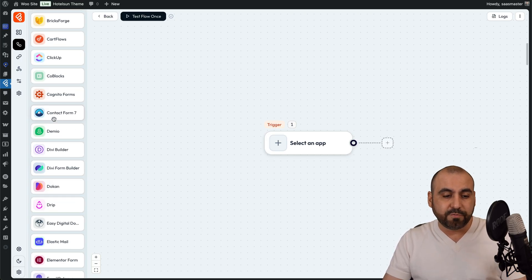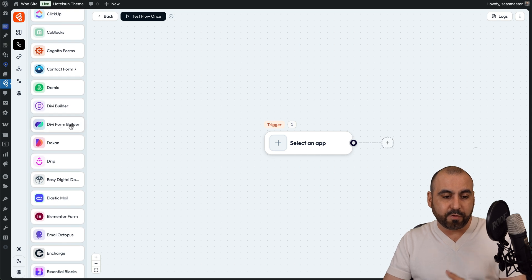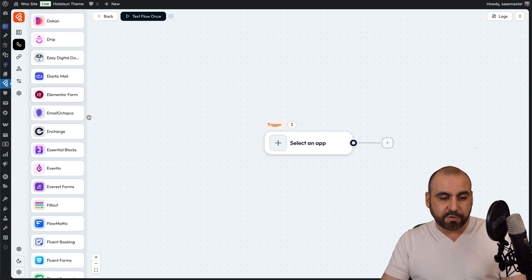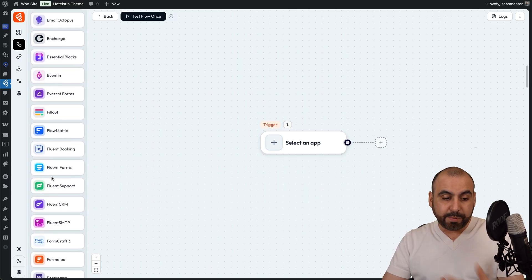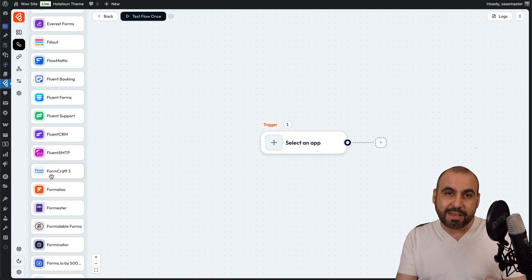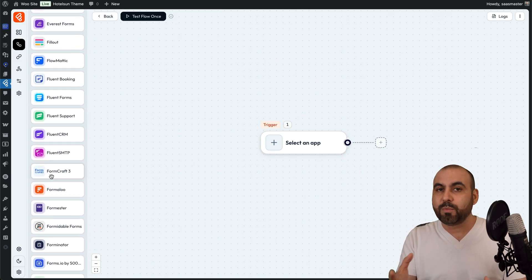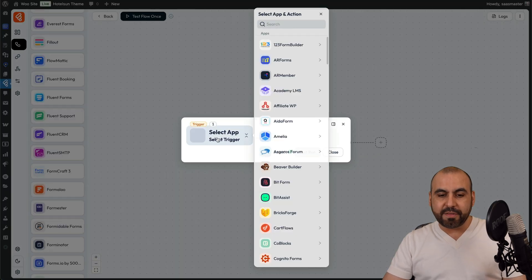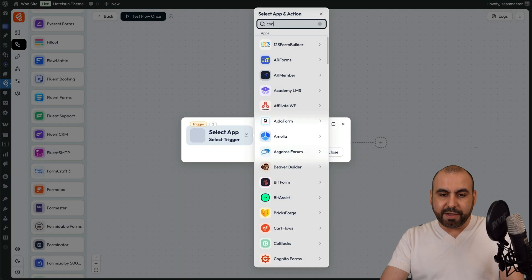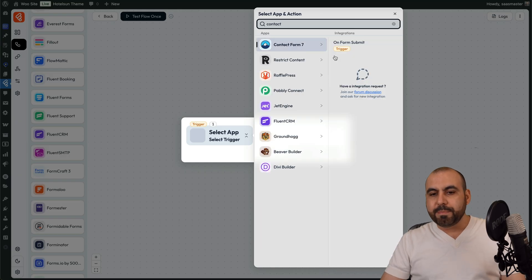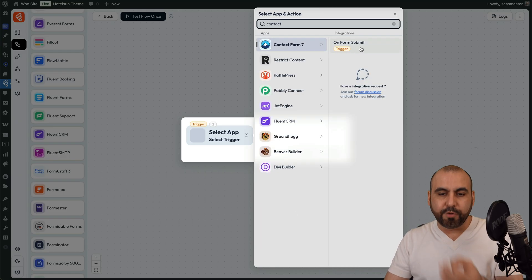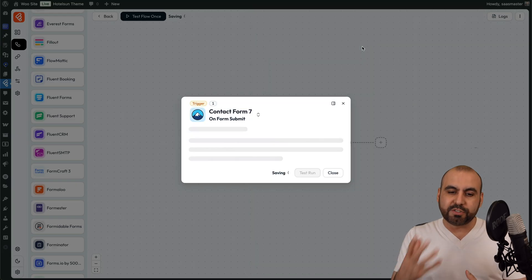Things I really love about this is that you have the option to connect with plugins from WordPress — for example, Contact Form 7, DB Builder, DB Form Builder, Elementor Form, Eventin. These are plugins you can find inside of WordPress and you'll be able to connect them with other applications. So let's get started and select the first app.